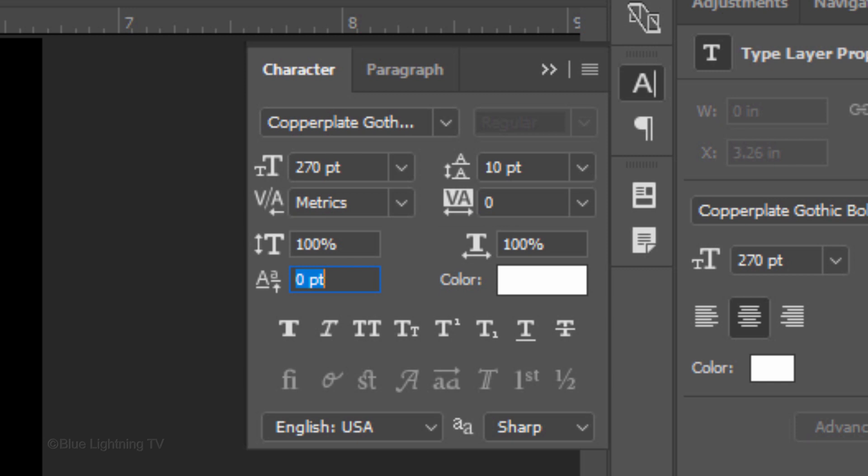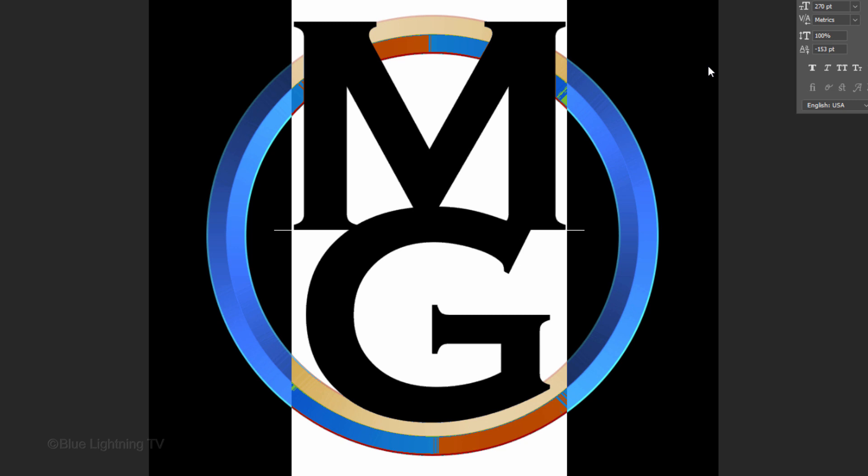Make the Tracking 0. Tracking is the spacing between all of your characters in a line of text. Make the vertical and horizontal scales 100%. These scales adjust your font's shape. The Baseline Shift controls the spacing above and below your characters. Highlight your text. Go to the Baseline Shift icon and drag it to the left to separate your characters. If you want to bring them closer together, drag the icon to the right. When you're happy with the spacing, close the character panels.